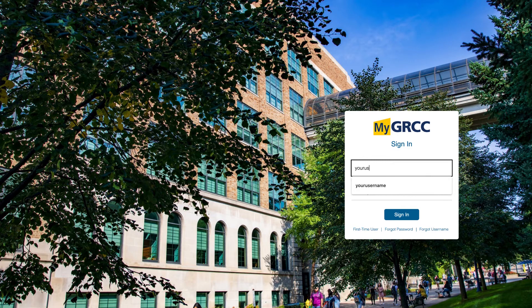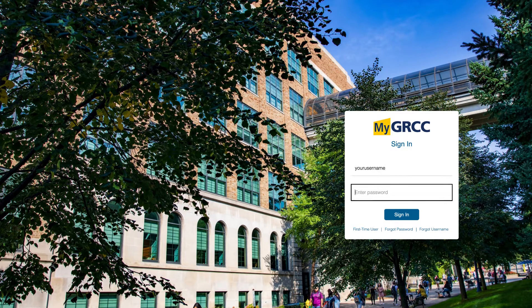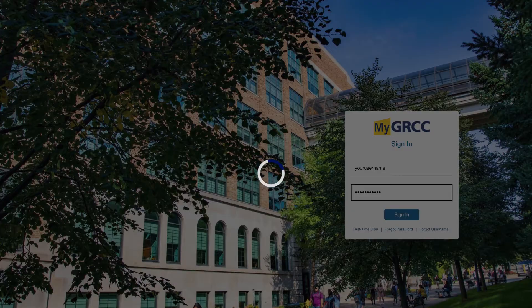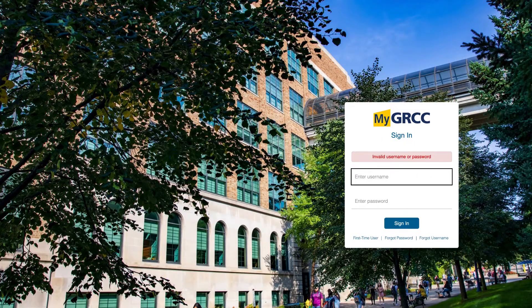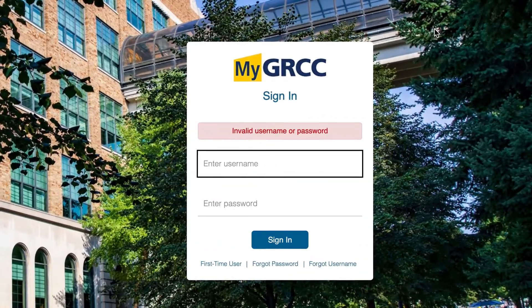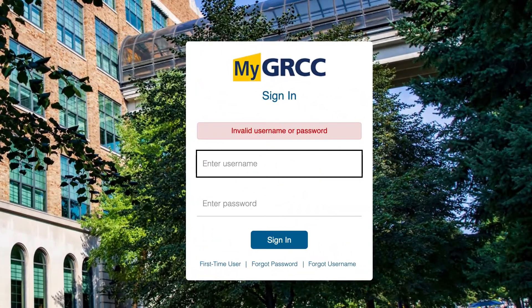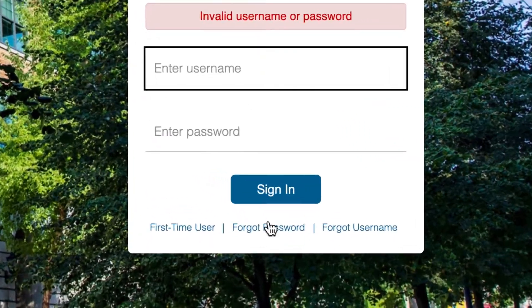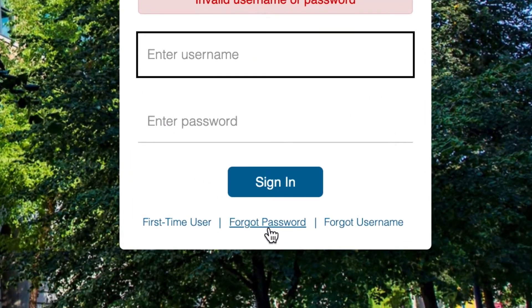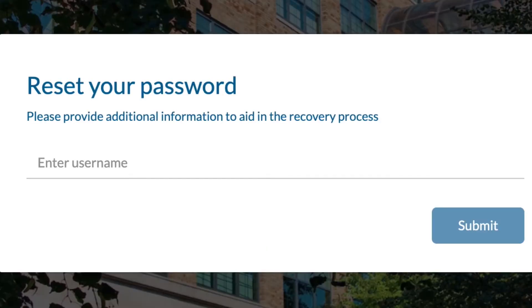If you have previously set up and used GRCC technology accounts, you may see an error message that says invalid username or password. This just means you will have to click on the forgot password link to recover or reset your password.